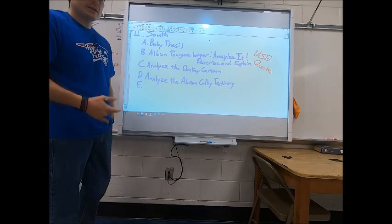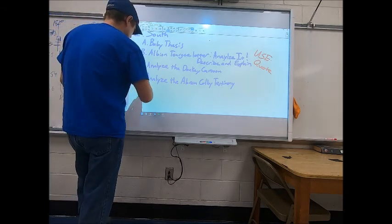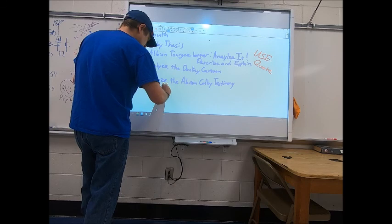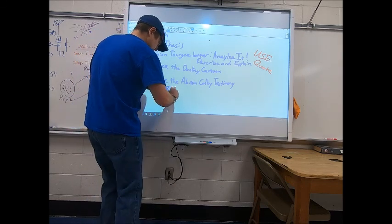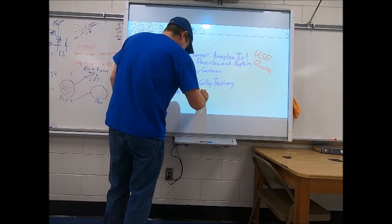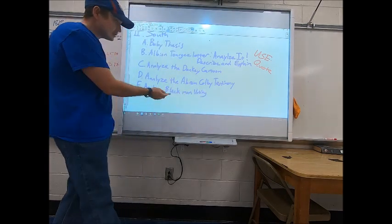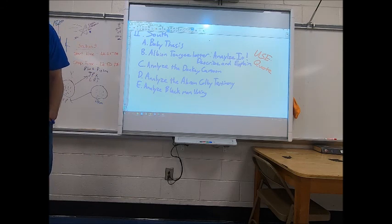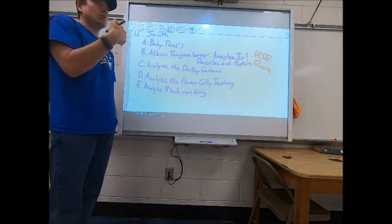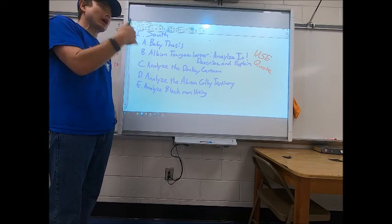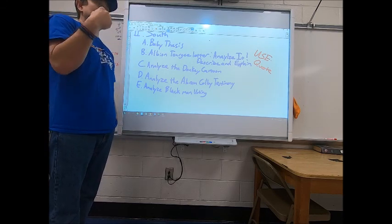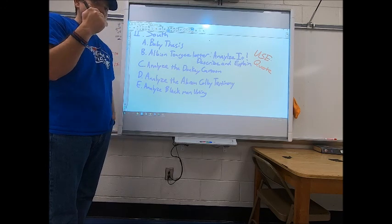Then you're going to analyze the Black Man Voting cartoon. You have a source for this — it says on the document where it came from. Tell me where it came from and describe the picture in such a way that I can picture in my mind what's going on, so be very descriptive.